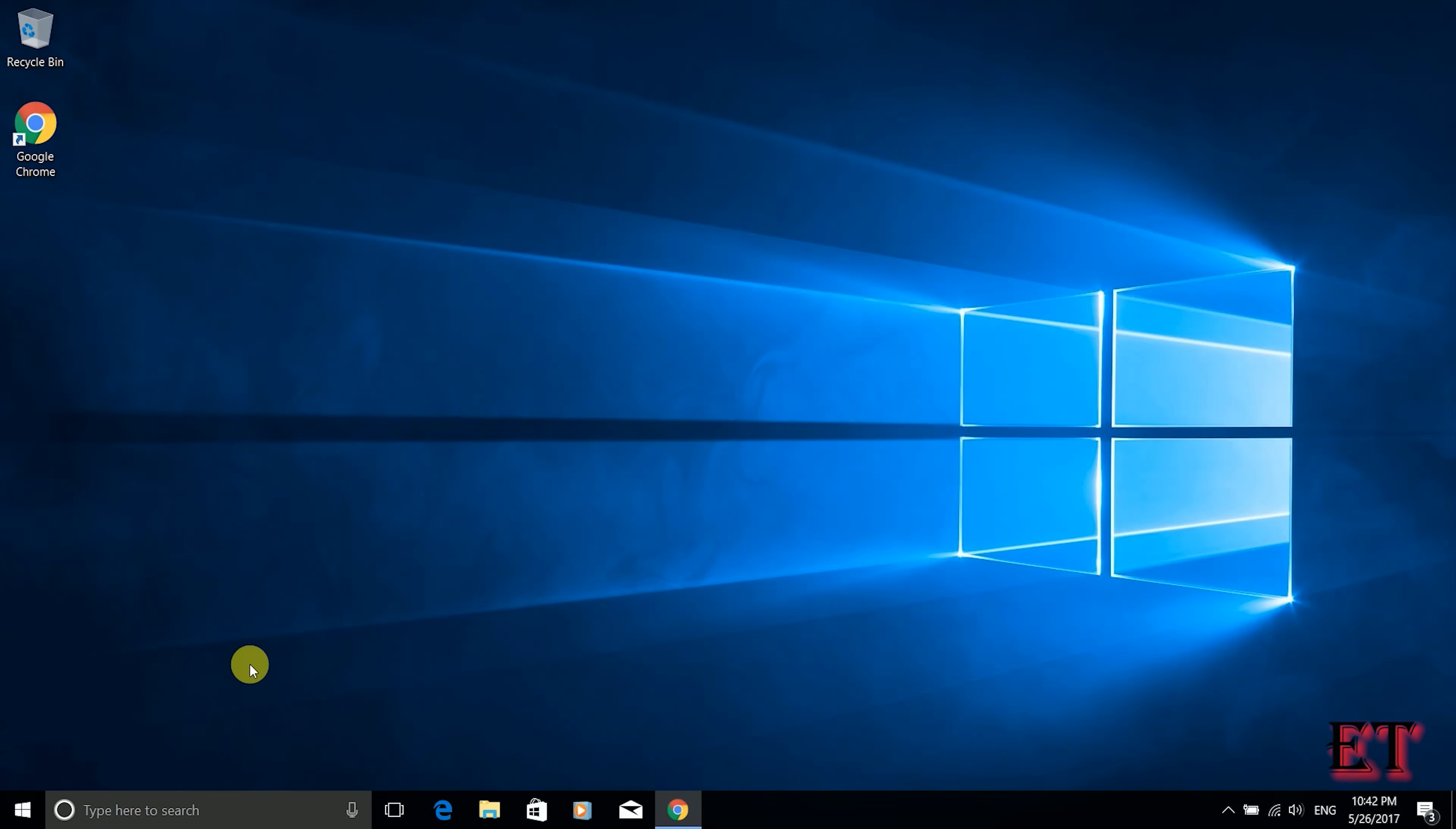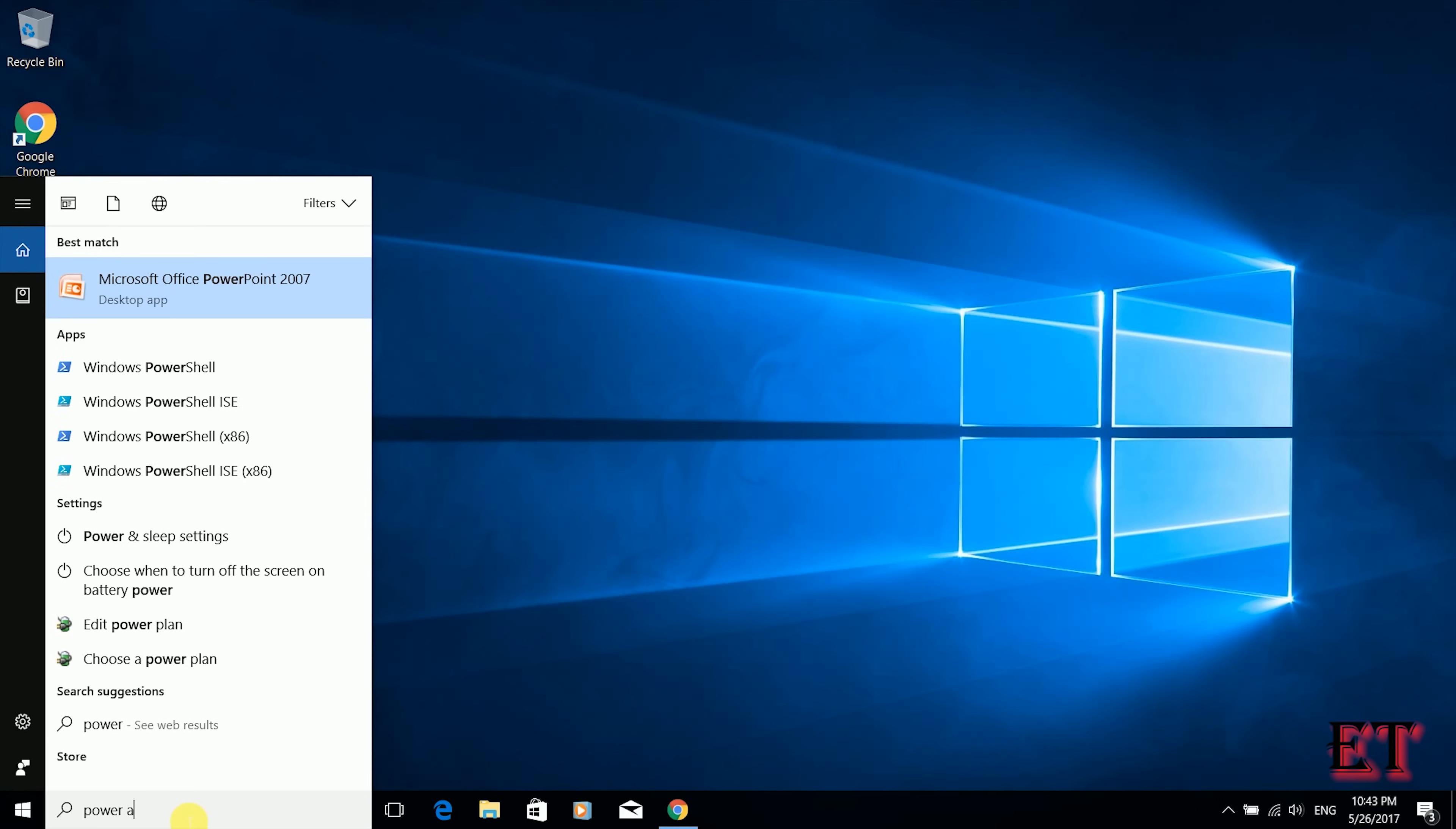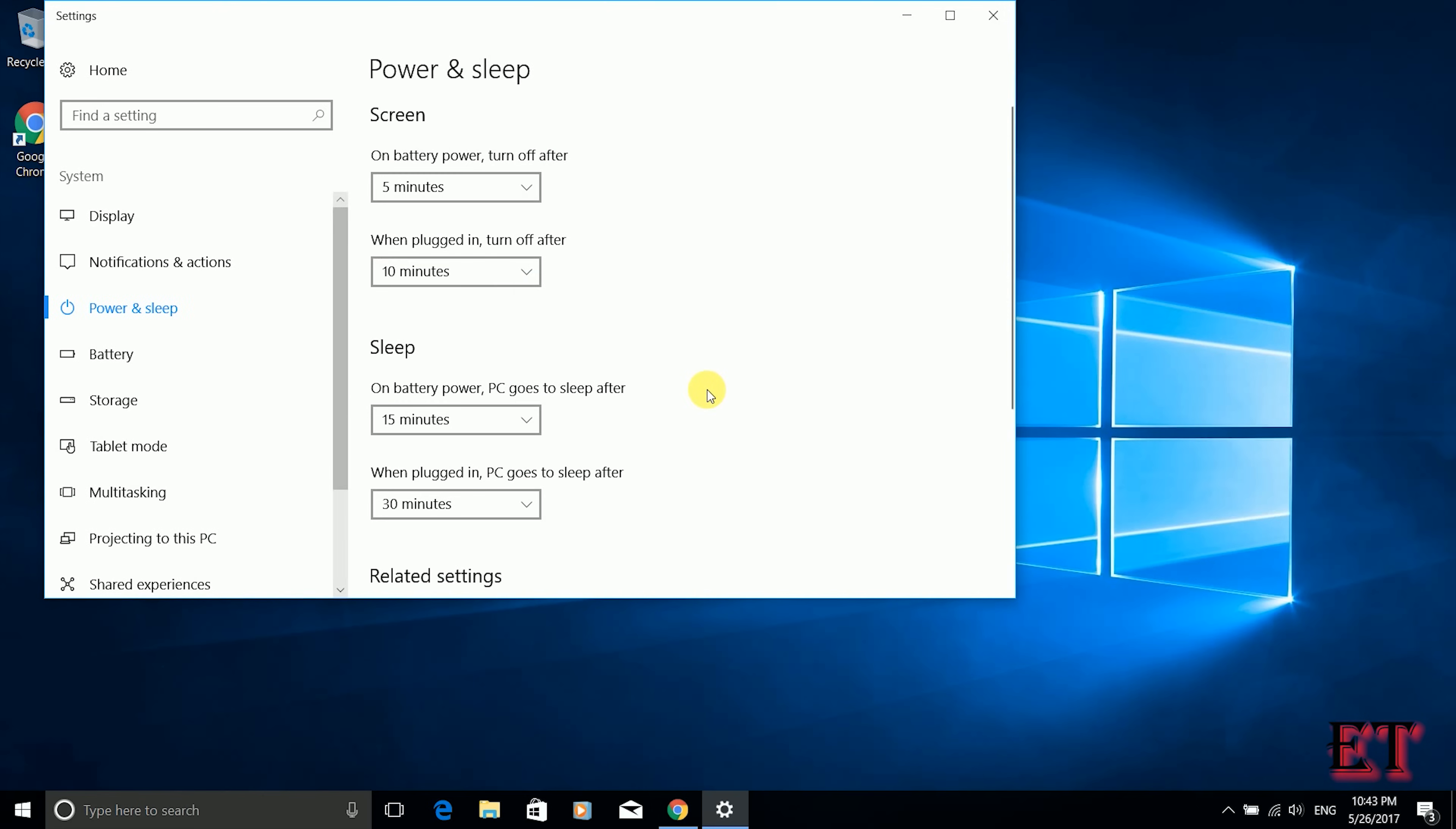Okay so after rebooting we're going to do one more thing to correct this problem of slow booting with Windows 10. You go to your search and type power and sleep settings. You should find it from your best match. Click on it and scroll down a bit.